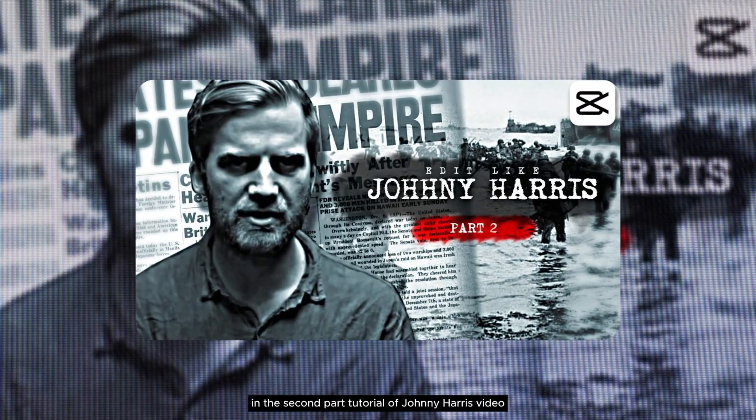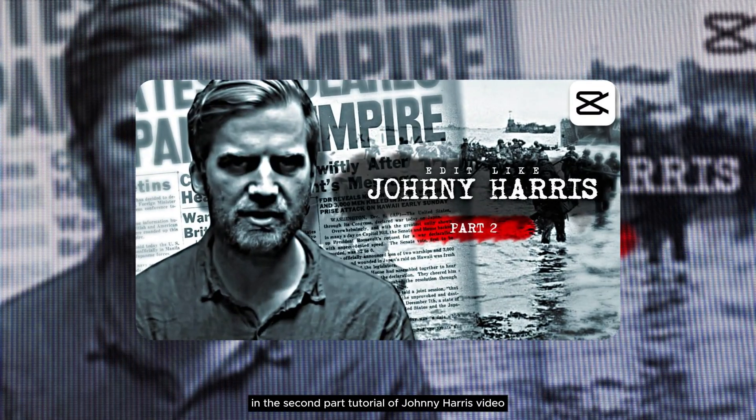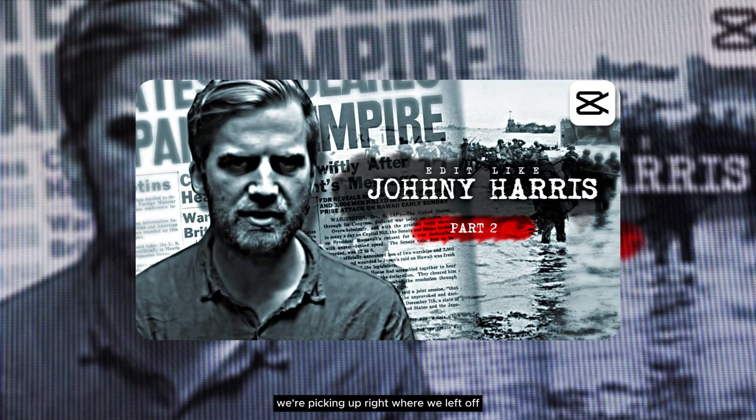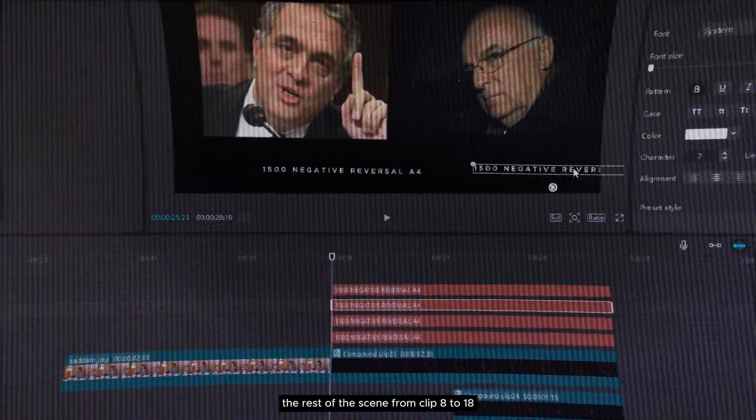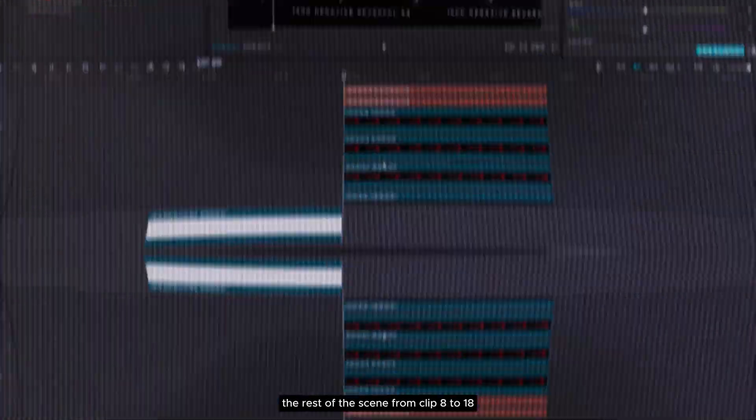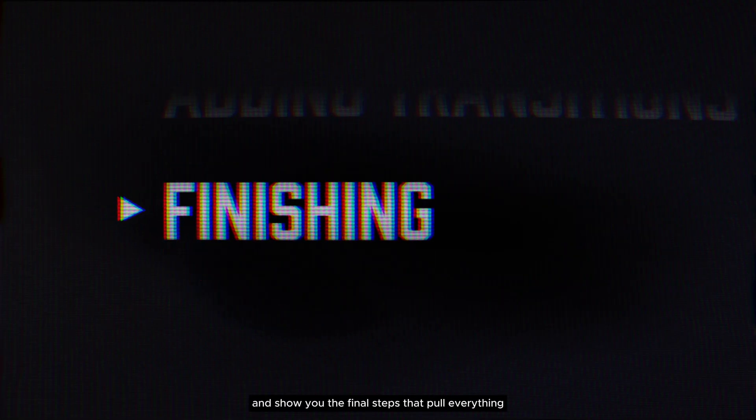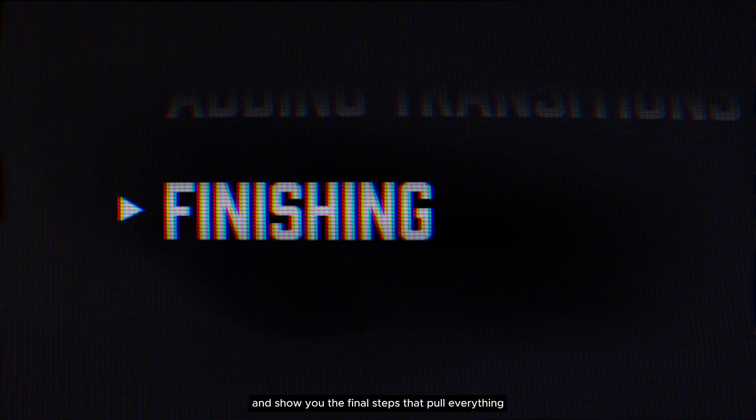In this second part tutorial of Johnny Harris' video, we're picking up right where we left off. I'll walk you through how I edited the rest of the scene from clip 8 to 18 and show you the final steps that pull everything together.